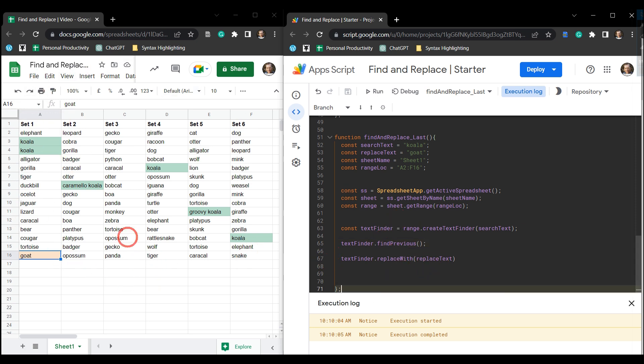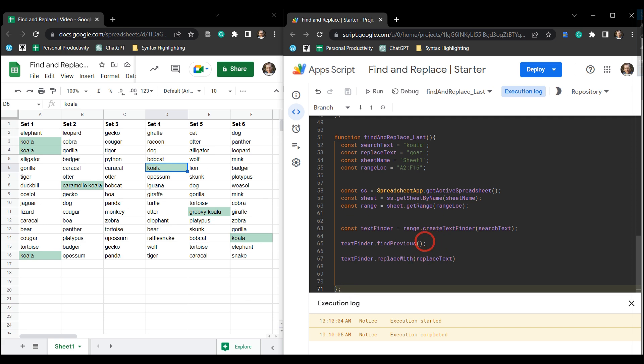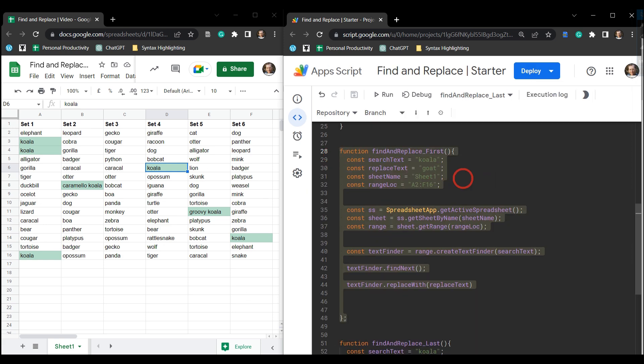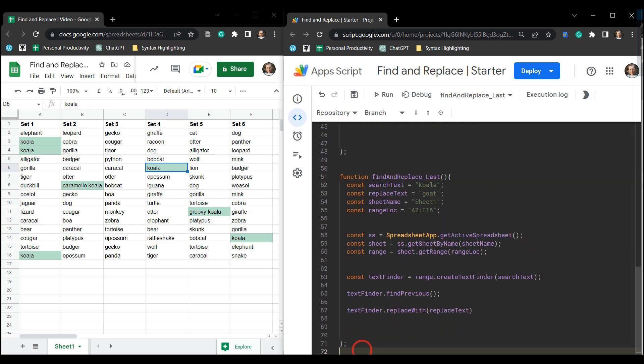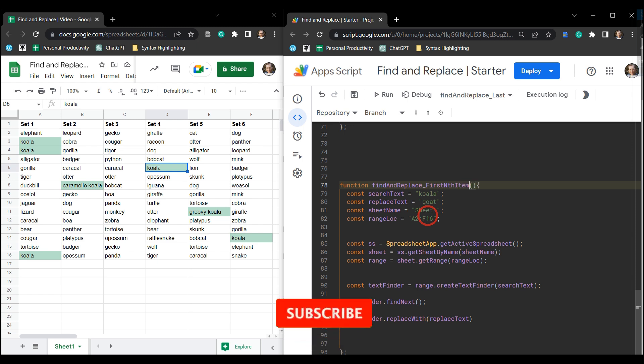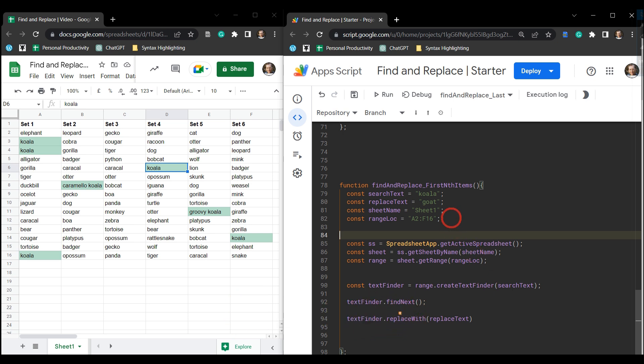So let's just undo this. What about if we want to replace the first maybe one, two, three koalas or replace the last two koalas? Let's update our function to handle that. So let's grab this find and replace first again and then we'll just go down and create a new function here. We'll just rename this to findAndReplaceFirstNthItems.